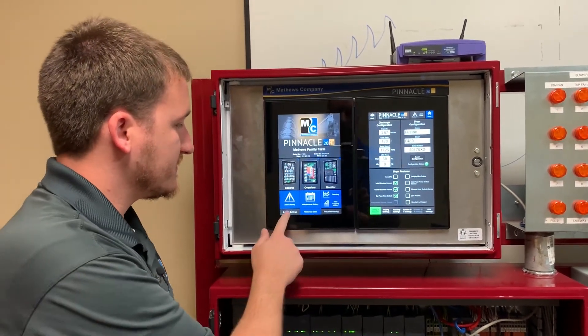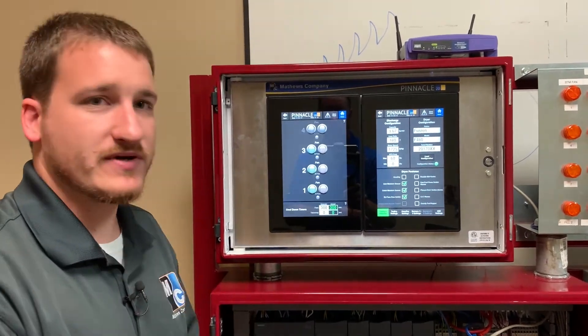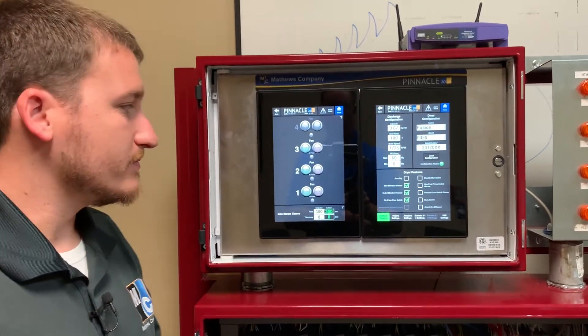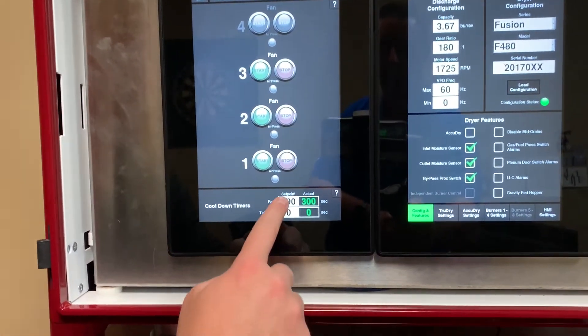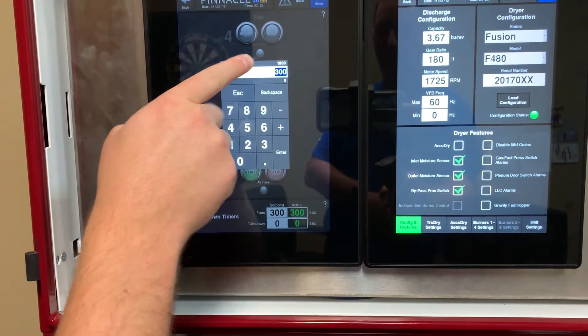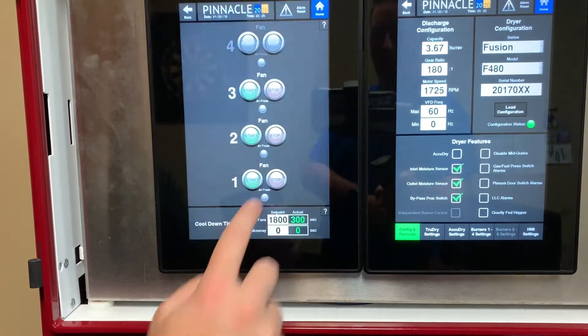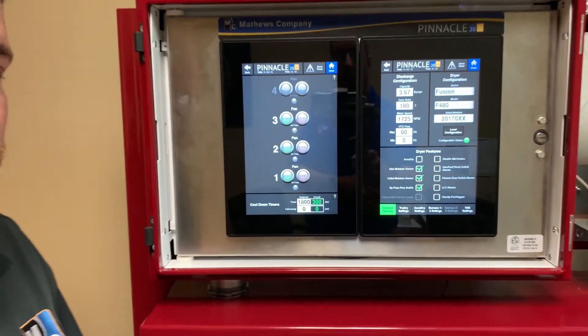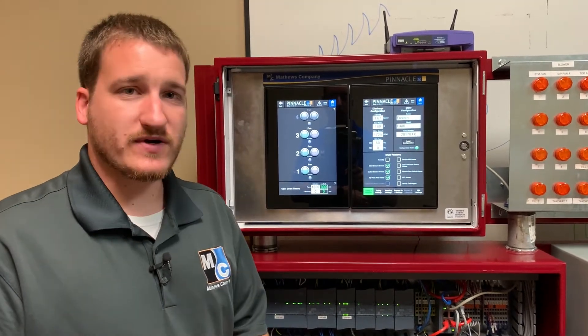Speaking of cooldowns, another piece of feedback we've gotten is about the cooldown timer. In the past, our maximum setting has been 500 seconds. Some people told us they'd like to run this longer, so you can see we now have a maximum time of 1,800 seconds, which is half an hour. So you can now set your cooldown timers for your fan as high as 30 minutes, which should more than accommodate any cooling that you'd like to do.